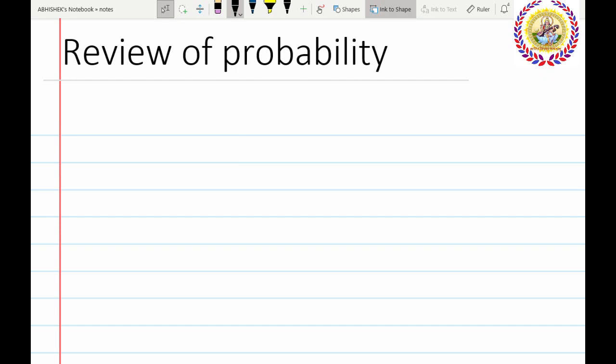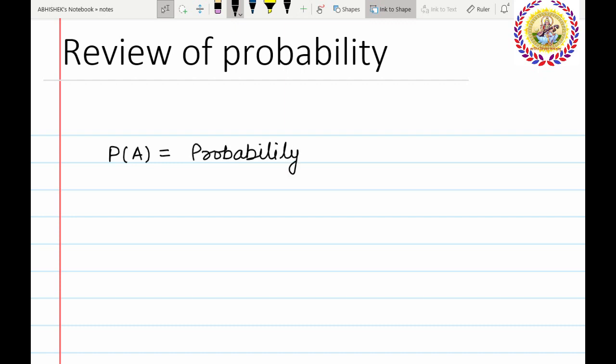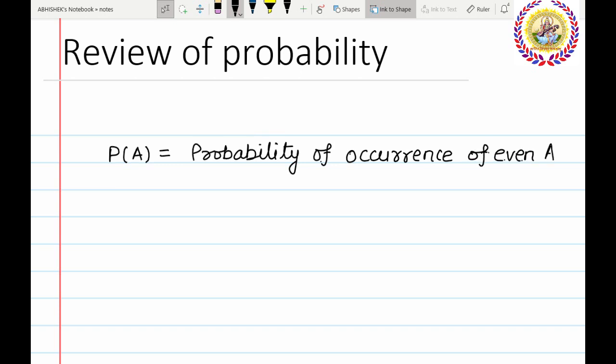The probability theory is a very well-known topic to everyone. Some of the aspects we can discuss now. The most common assumptions of probability for events A and B are as follows: P of A is the probability of occurrence of event A.